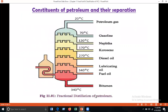This is the fractional distillation process of petroleum. Petroleum gas is separated at 0–20°C. Gasoline is separated at 21–70°C. Naphtha is separated at 71–120°C. Kerosene is separated at 121–170°C. Diesel is separated at 171–270°C. Lubricating oil and fuel oil are separated at 271–340°C. Bitumen (pitch) is separated above 340°C.